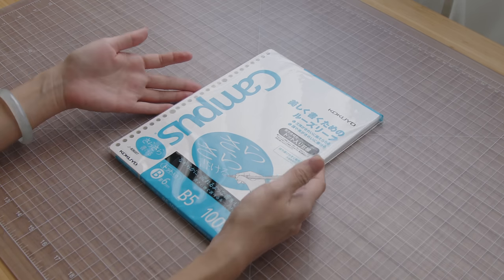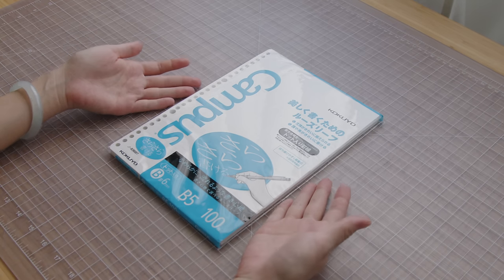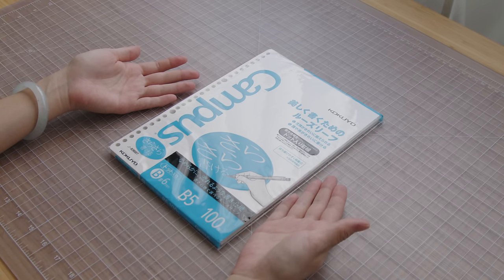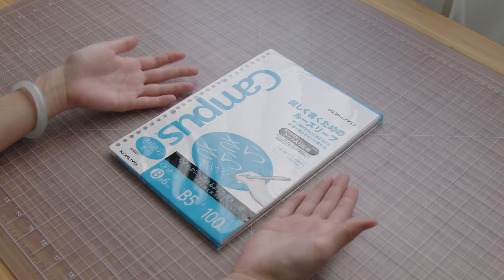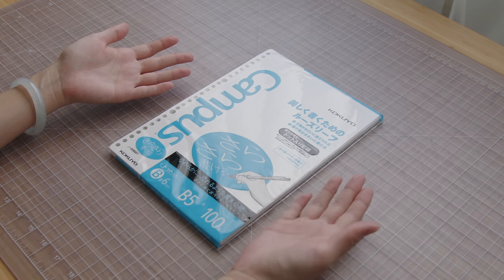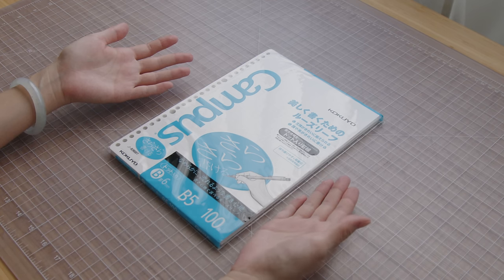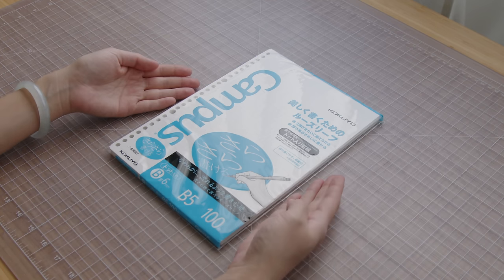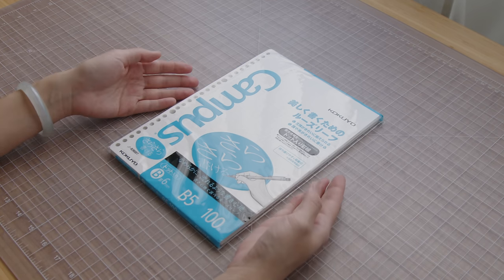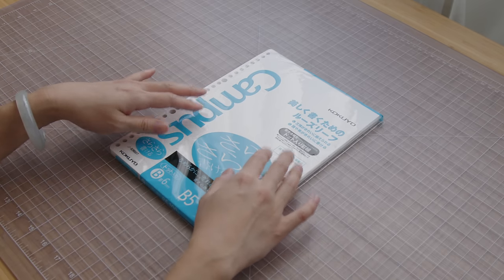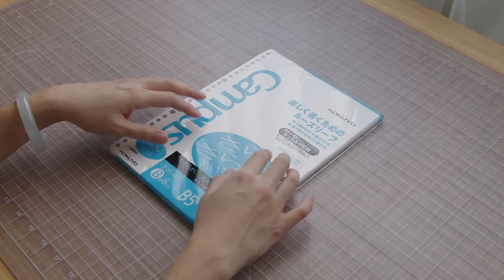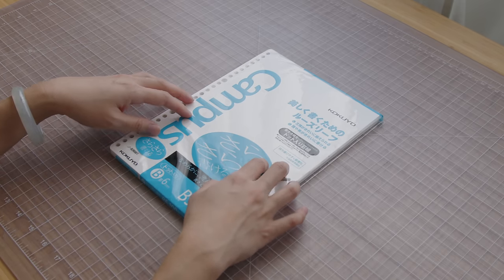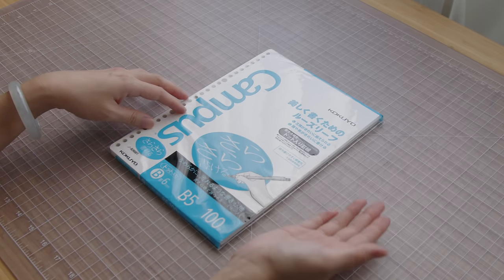I picked up this stack of Kokuyo paper because it's highly recommended for fountain pen users and it's an affordable lined paper option that's made in Japan. So we're going to turn this stack of loose-leaf sheets into a stab-bound notebook.